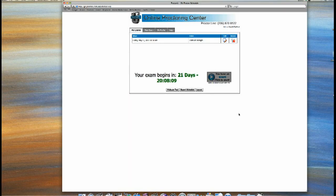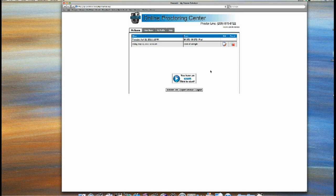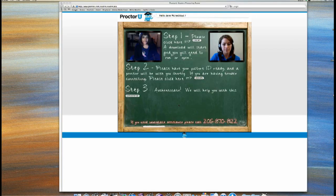They see a countdown timer that lets them know exactly how much time — in days, hours, minutes, and seconds — until their exam is going to start. A button goes active that says 'click here to start your exam.' They click it, and it sets our cameras up, and then we're ready to go.